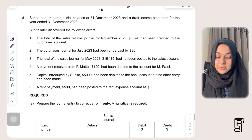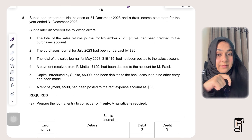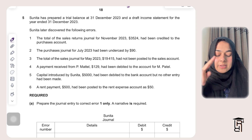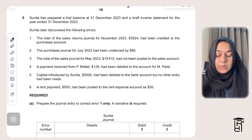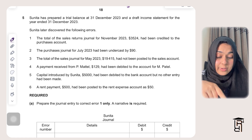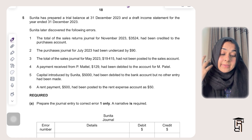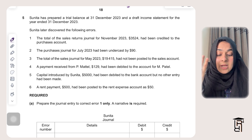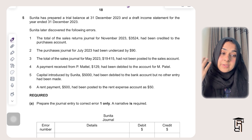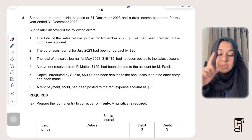Assalamu alaikum everyone, welcome back to my channel Rapid Revision. This paper is February/March 2024, question number five, which is based on errors and suspense. This is a very important topic — if you look at recent past paper trends, every paper has one question on errors and suspense.